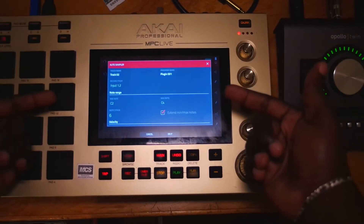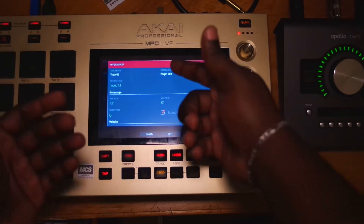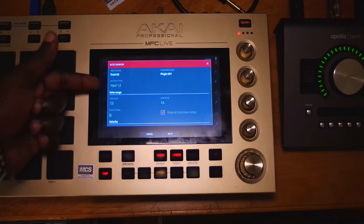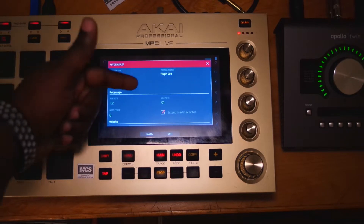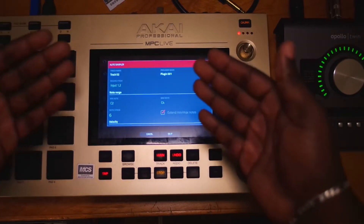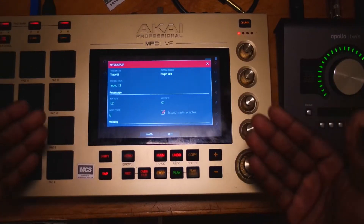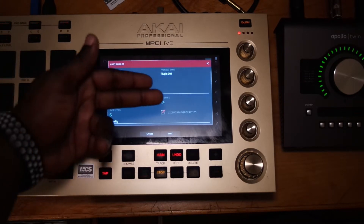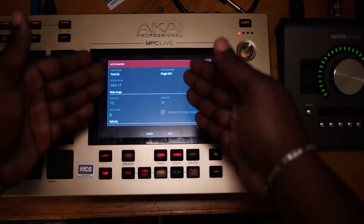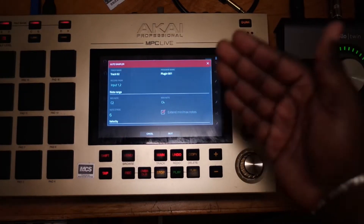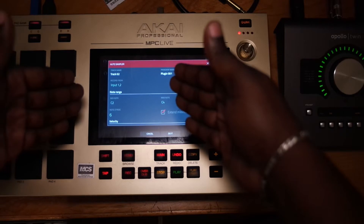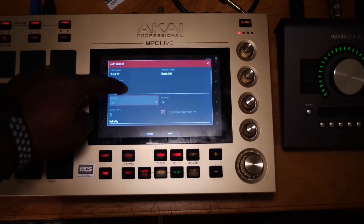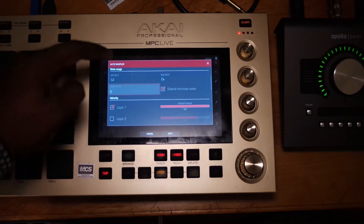Now that we're here, it shows that we have Track 2 and it has the plugin name. Now if you were doing an external synthesizer, it will show you where it will record from — right now we have it set to Input 1 and 2, but we're not going to worry about that because we're sampling straight from a VST. The only things we're going to worry about is the note range. I have my notes set from C2 to C4 — that's a pretty good note range. You can play with this to go further down or higher up the octave spectrum. I usually have the note stride set on 3.